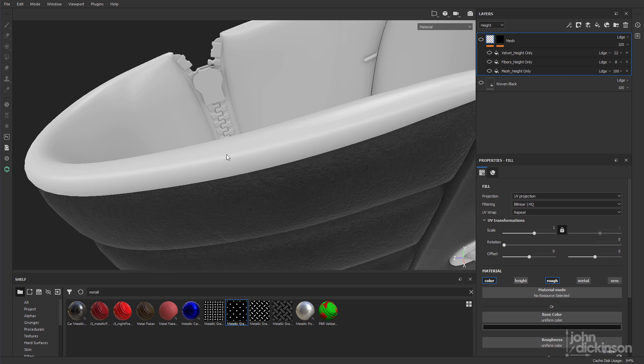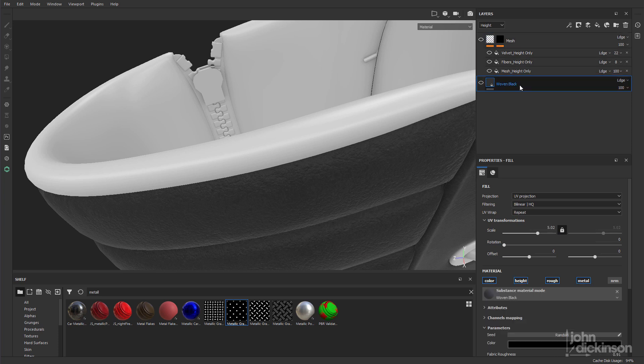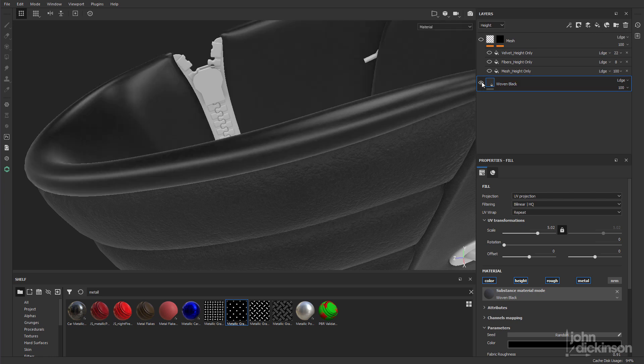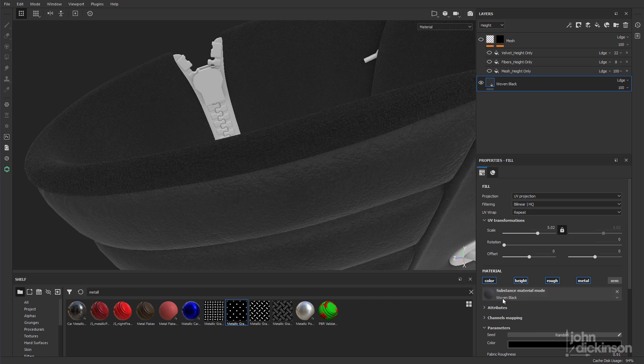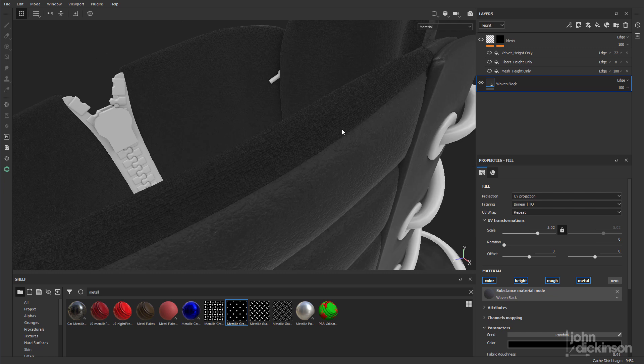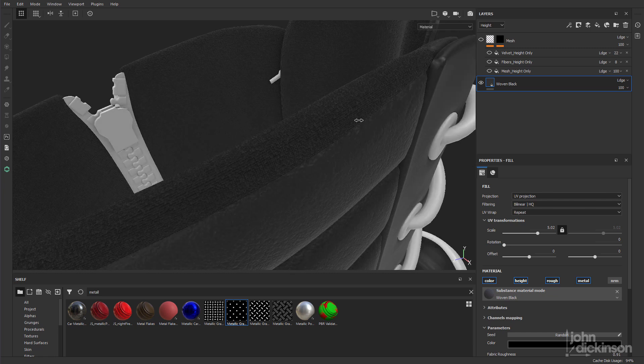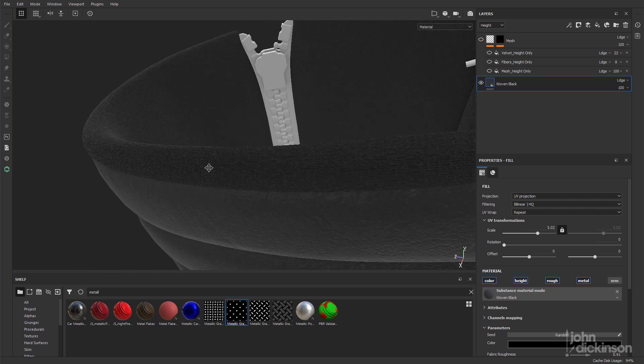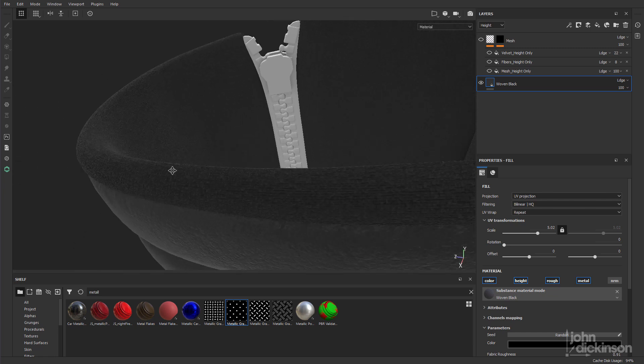So let's just walk through the setup that I've created. First of all, I've added a fill layer. And this one is using a material called woven black. This is a substance material. I'm pretty sure I got this from Substance Source. So this is going to be the lower or the inside material.